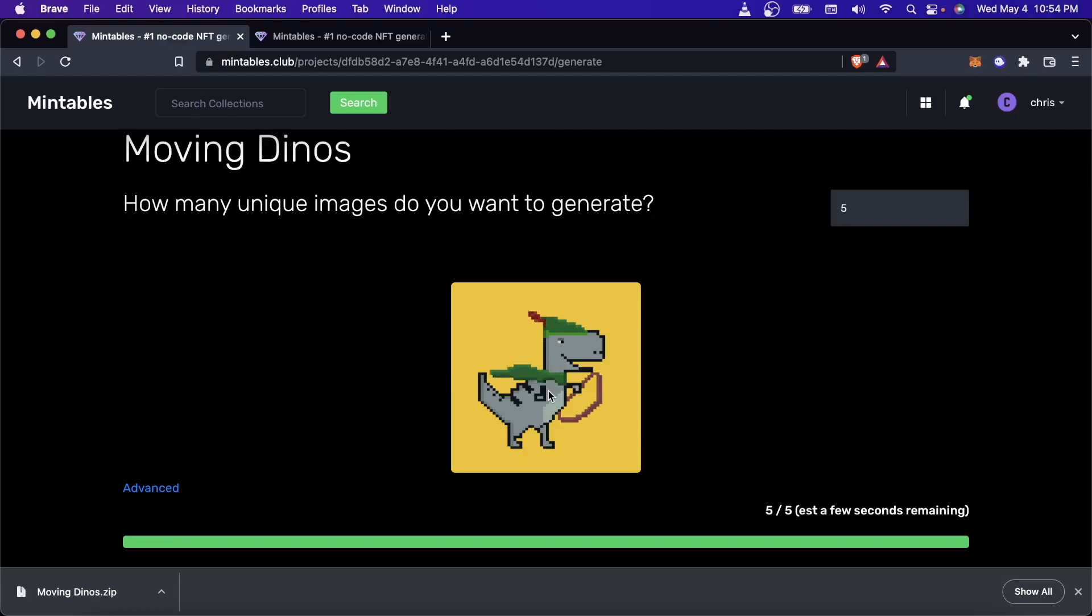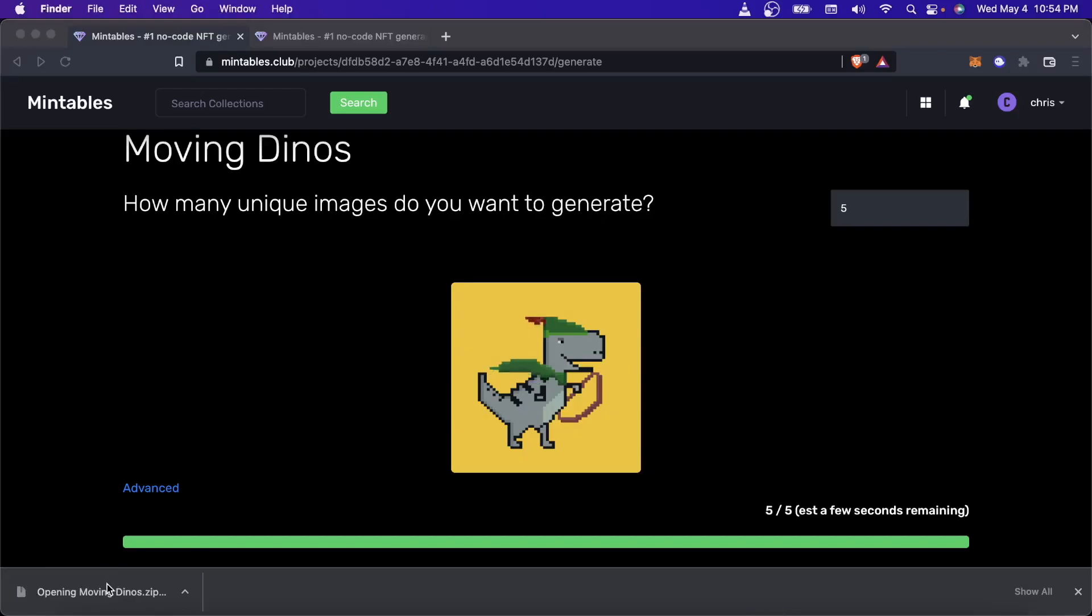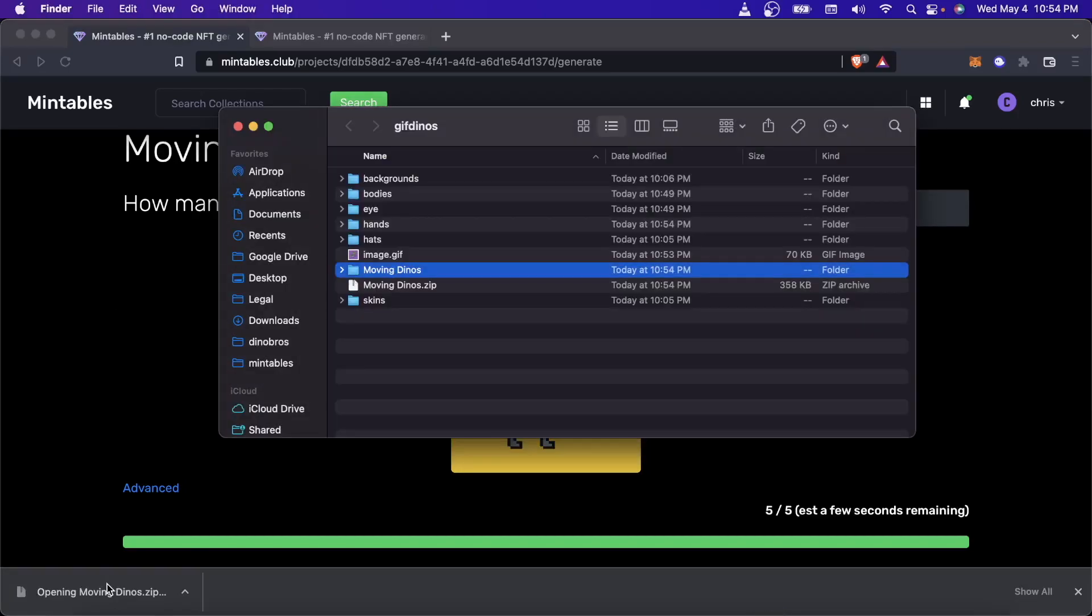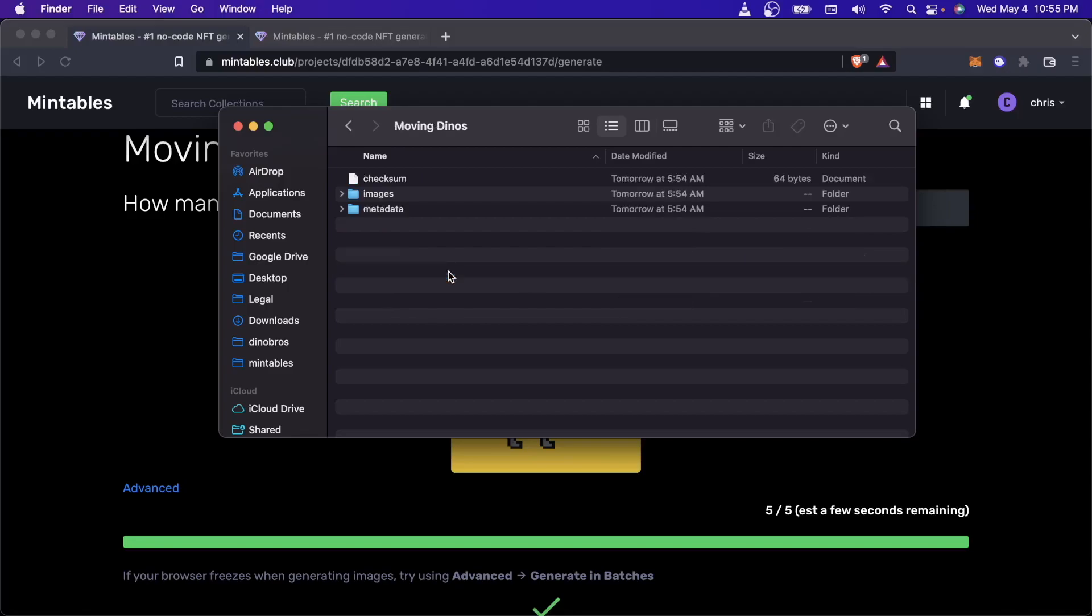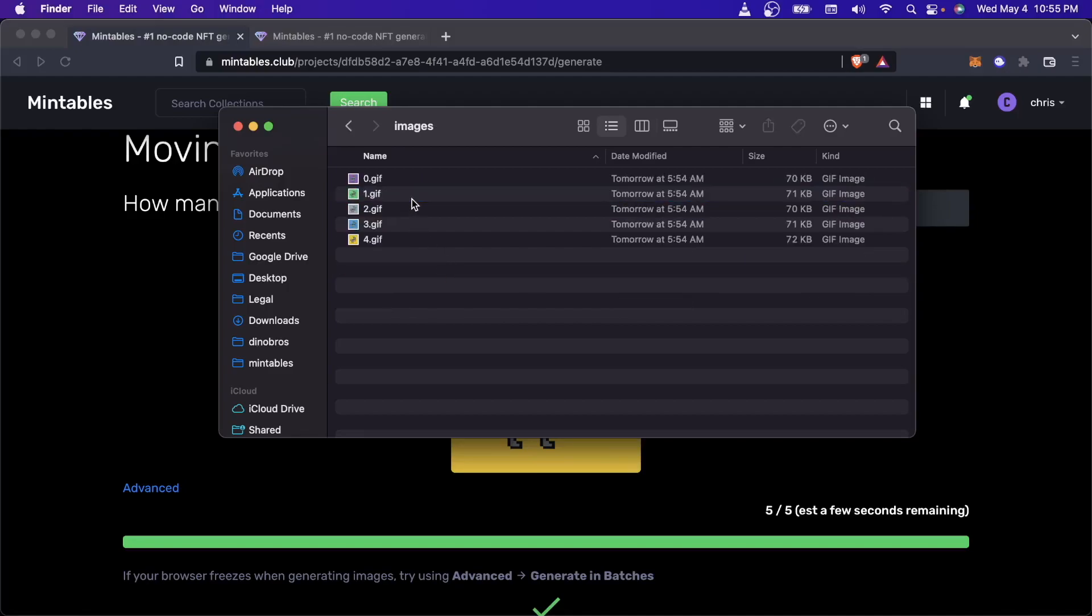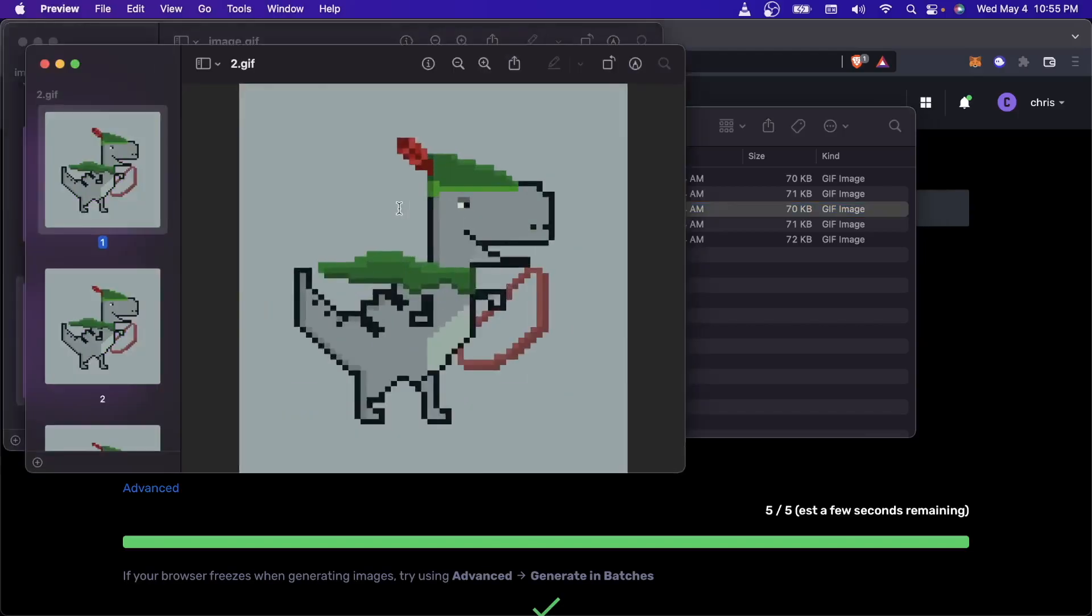The other thing that's worth knowing is that currently Mintables only supports GIFs that are uploaded that have a max of 20 frames. So when you create your GIF, you have to make sure that you keep it under 20 frames. And the other thing is you have to make sure that the GIFs all have the same number of frames. That will give you the best results. If you just make sure that every single GIF always has the same number of frames, you'll have the best results.